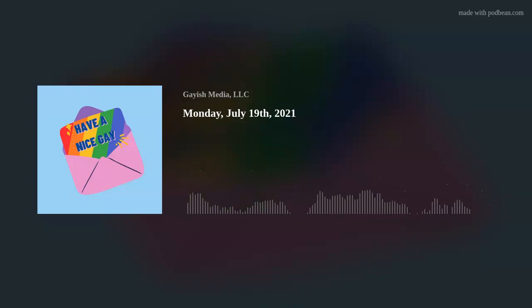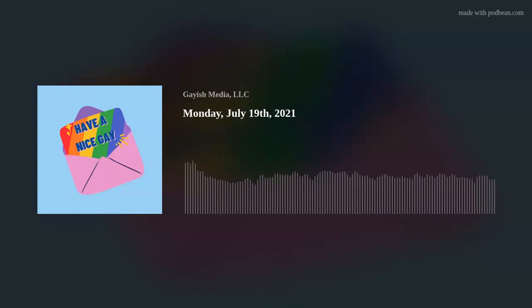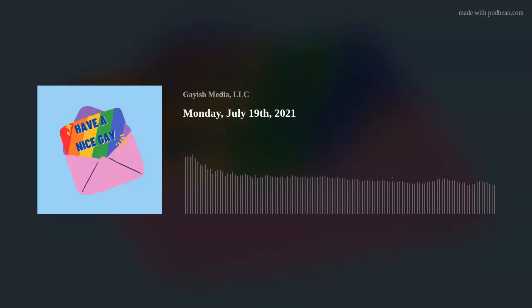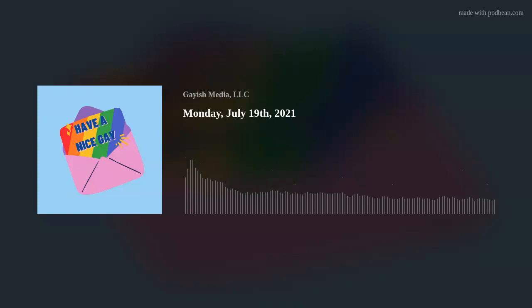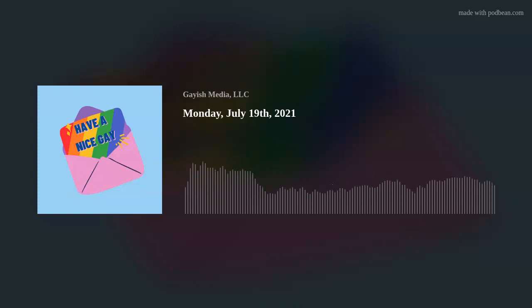have a nice gay Kyle! Have a nice gay Mike! Have a nice gay!